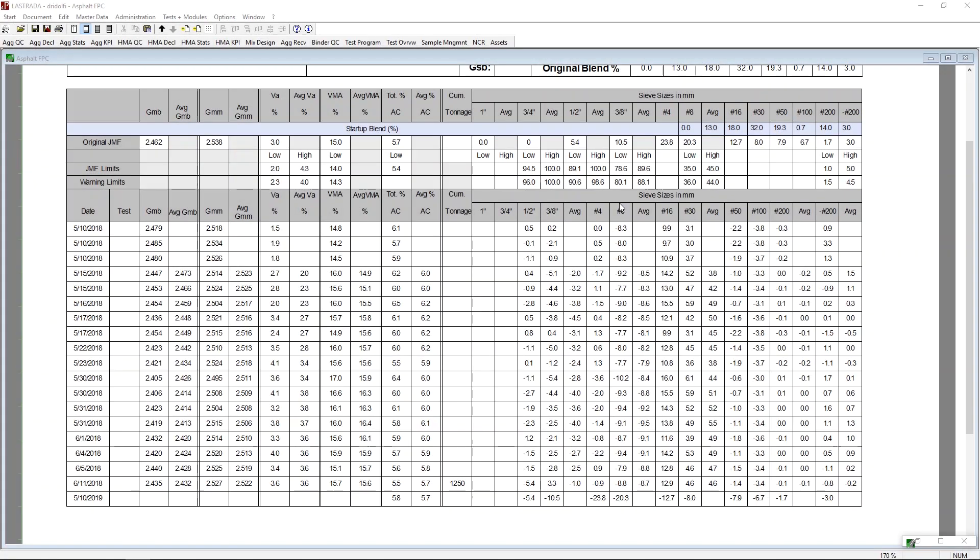So, there seems to be a pretty good correlation here between the number 8 screen and VMA. And we keep saying that the material is losing the amount of material retained on the number 8 relative to the mix design. So, where is it going? If we kind of keep our eyes down the line here, we'll see in the number 30 screen, we see that same trend where we're not actually getting more negative, we're actually retaining more material. And then it starts to go back down again, which is the same trend we saw in the VMA.